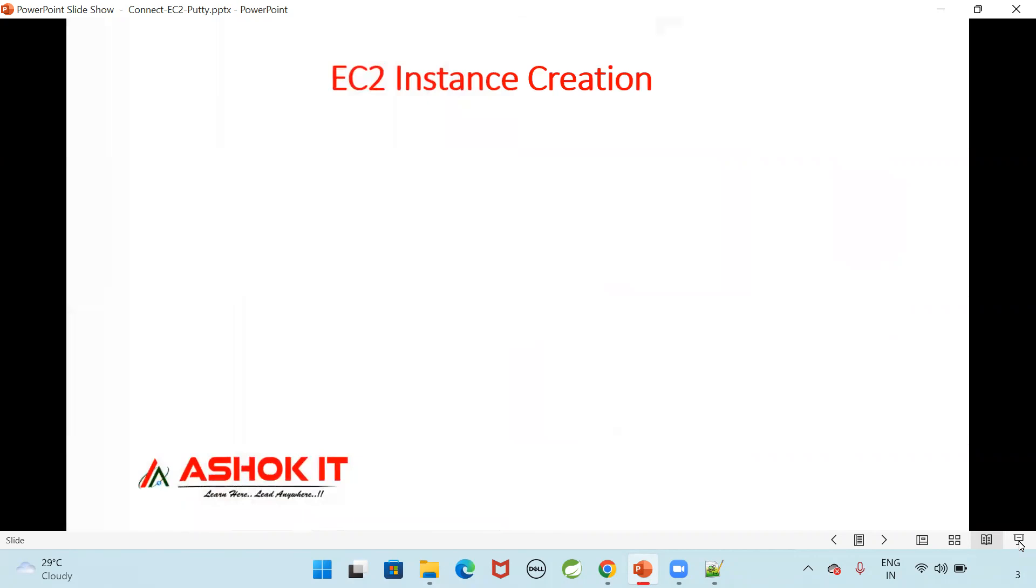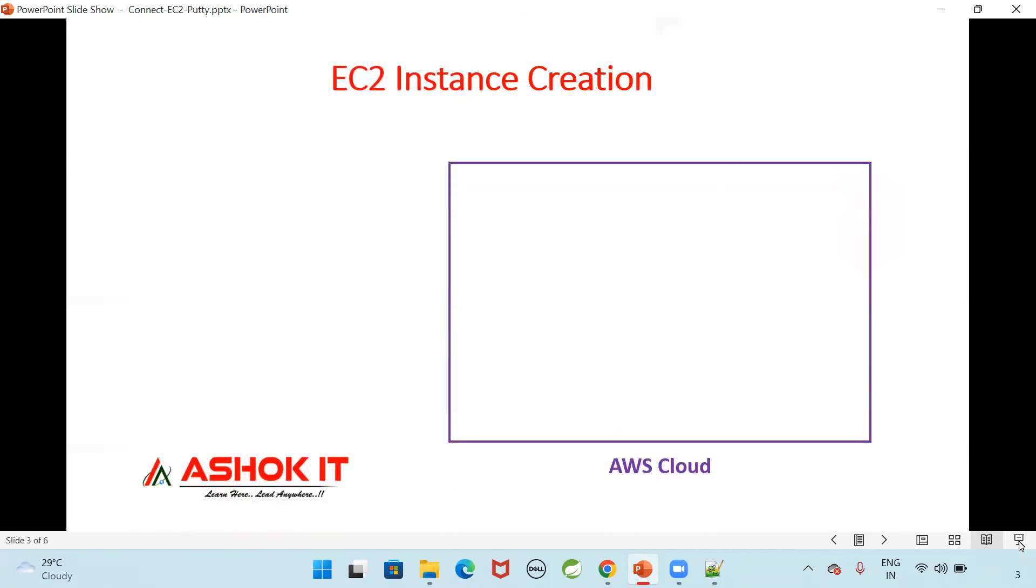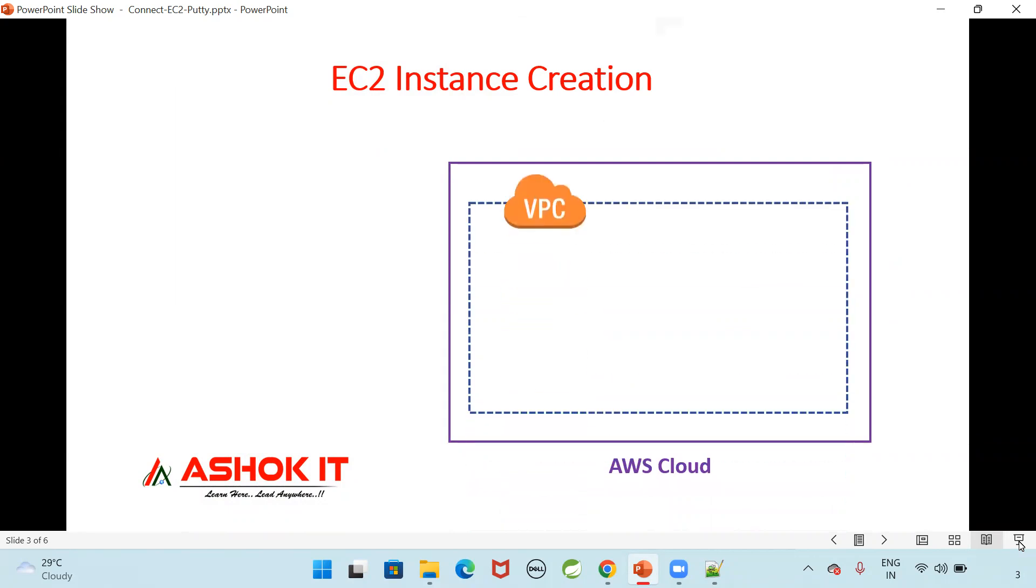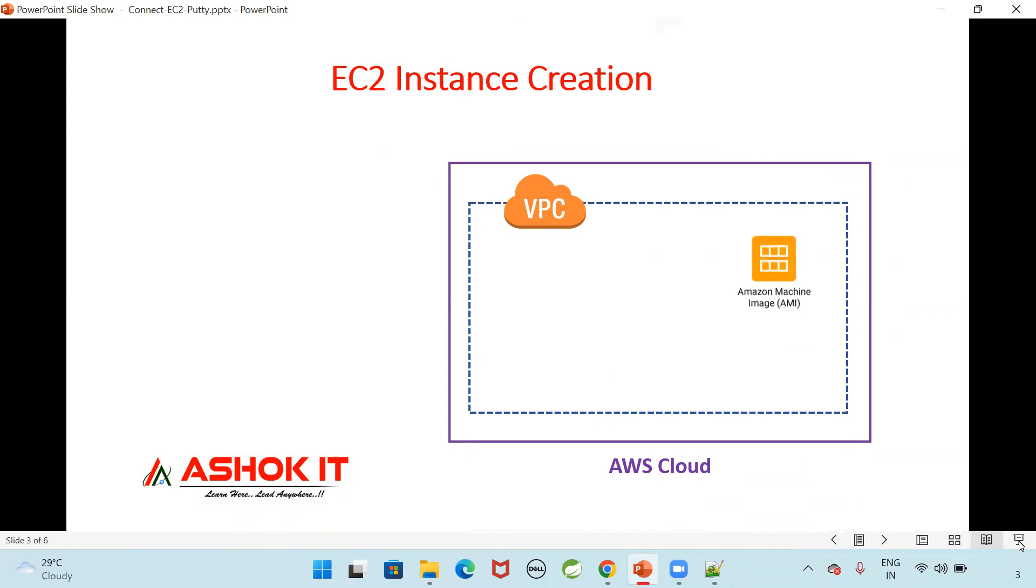Let's get started. Now I'm going to create an EC2 instance in the AWS cloud. To create that instance, AWS is providing one default VPC. That is a network which is given by the AWS to create our resources. Virtual Private Cloud, an isolated network AWS will provide using this VPC. AMI concept is available. AMI is a template. Using that template, we can launch our instances. To launch a Linux instance, a template will be available. To launch Windows instance, a template will be available. Here I will use a Linux machine image to create a Linux instance.